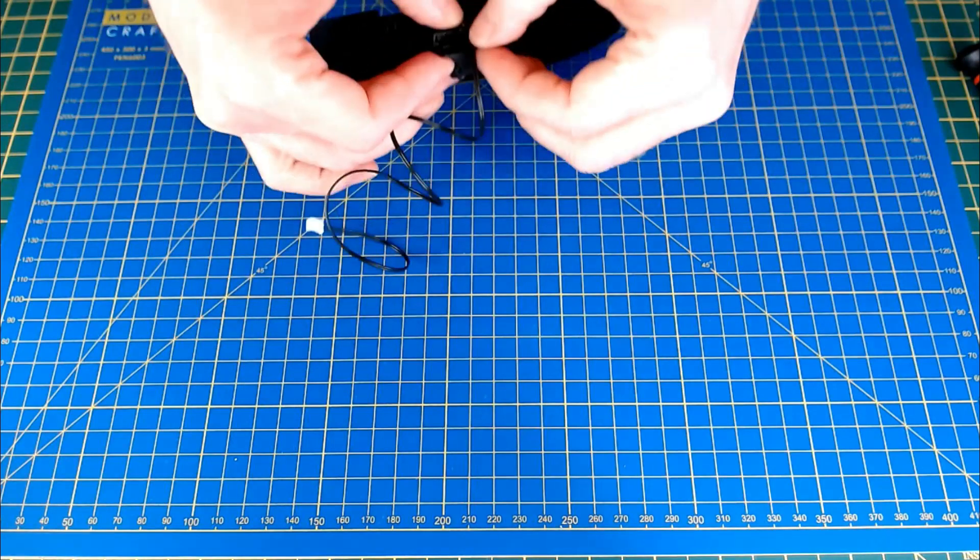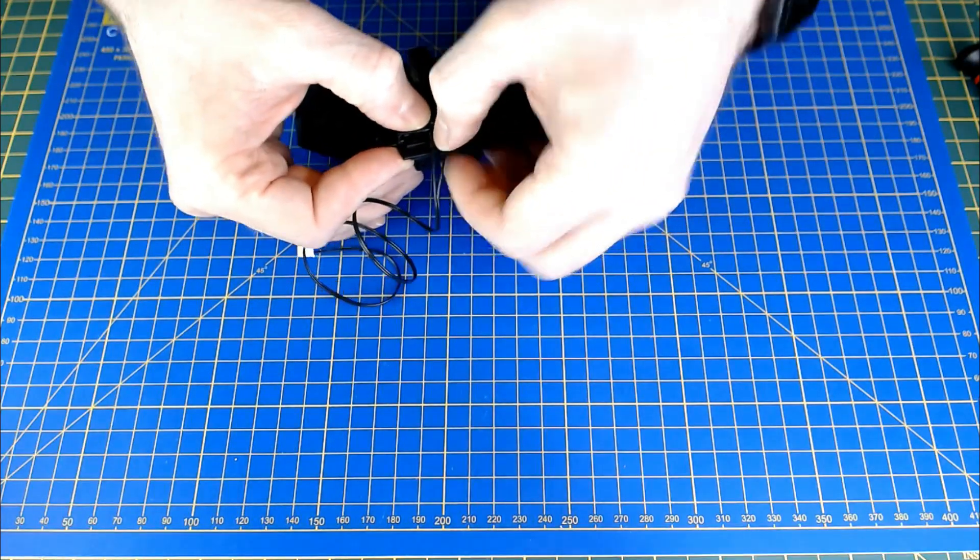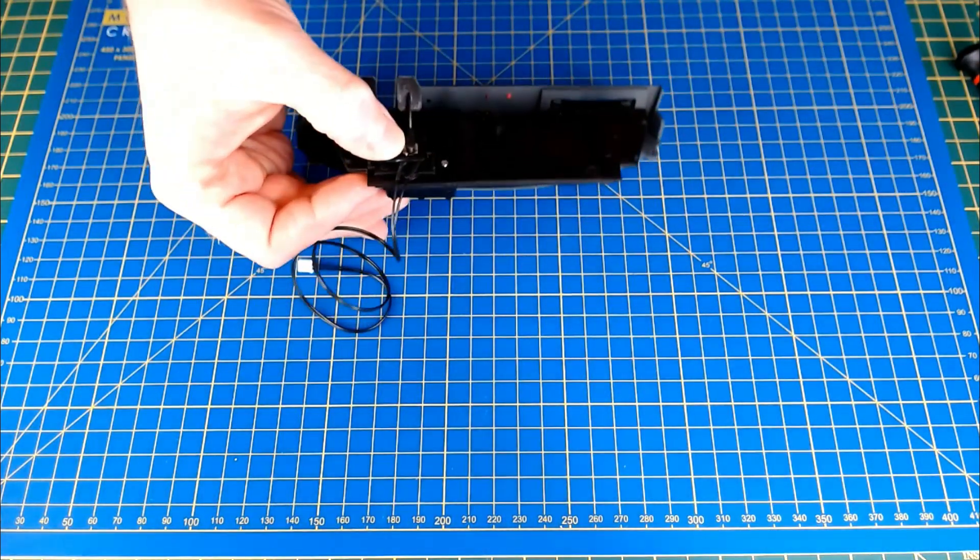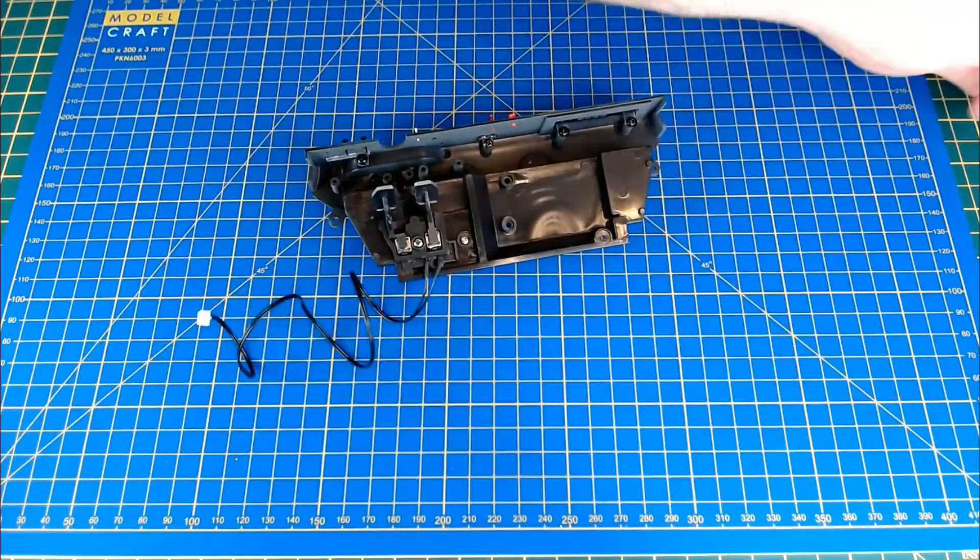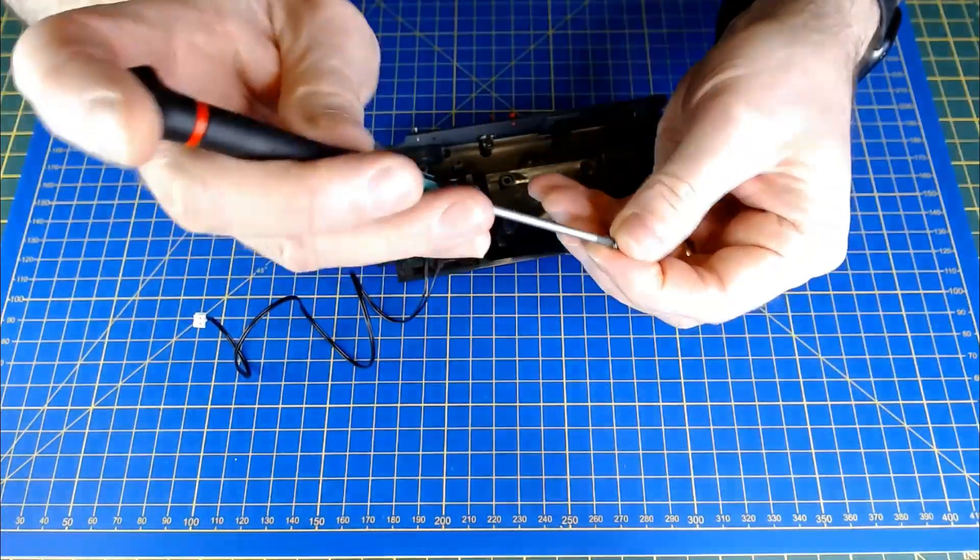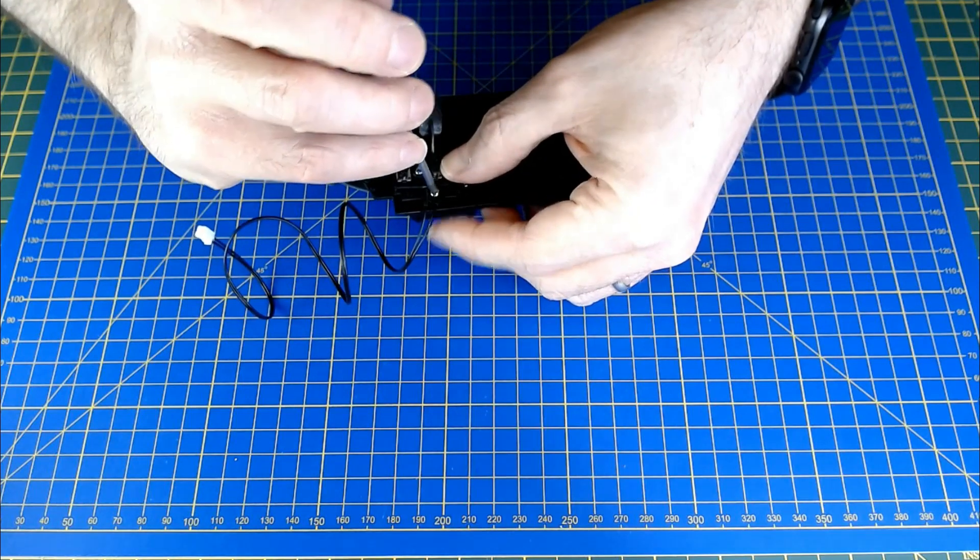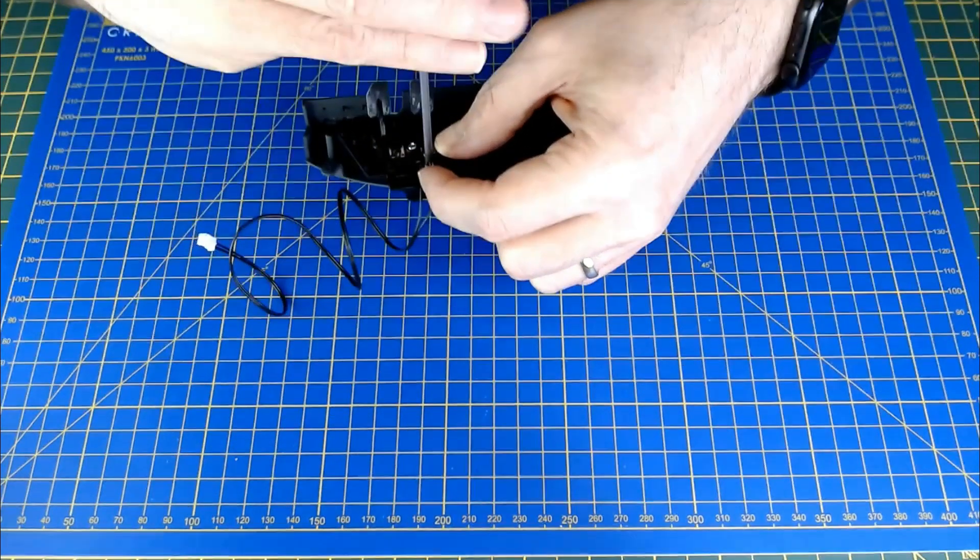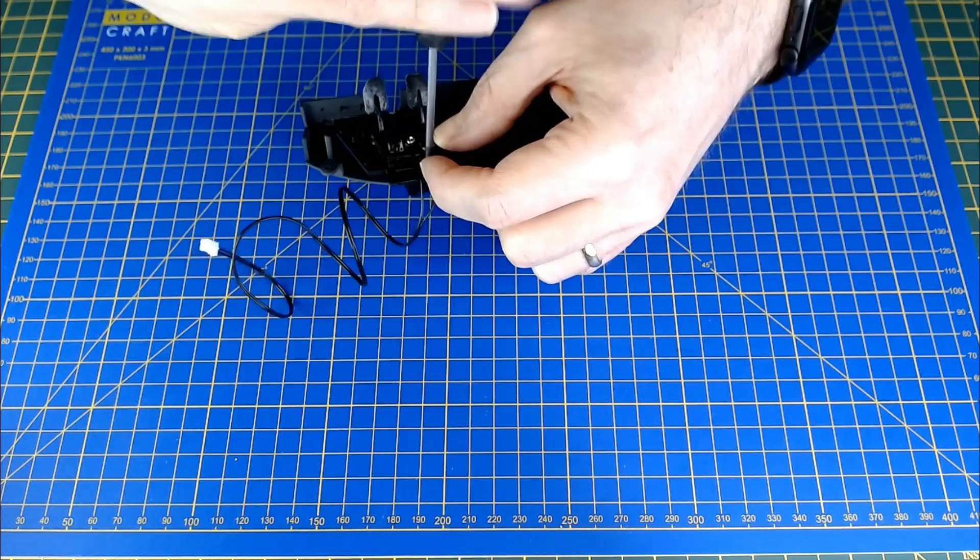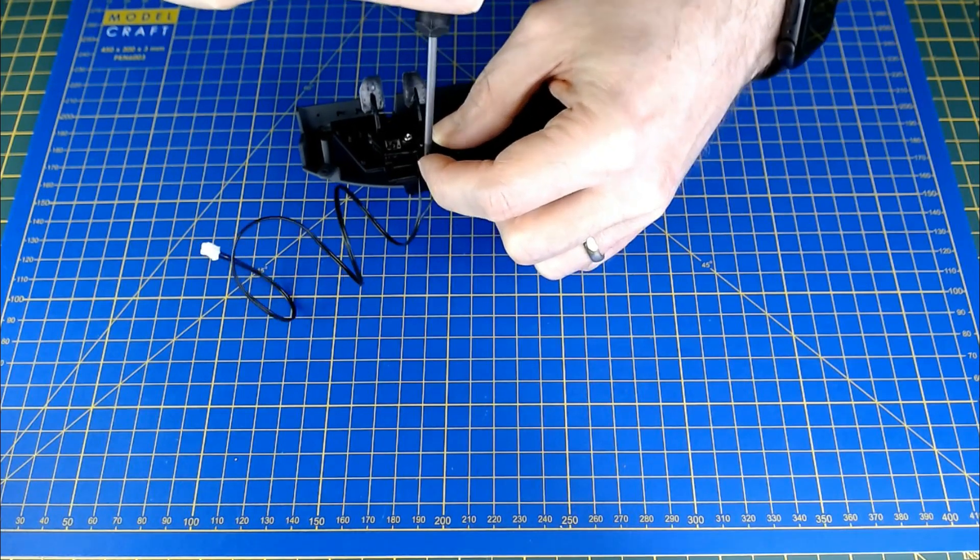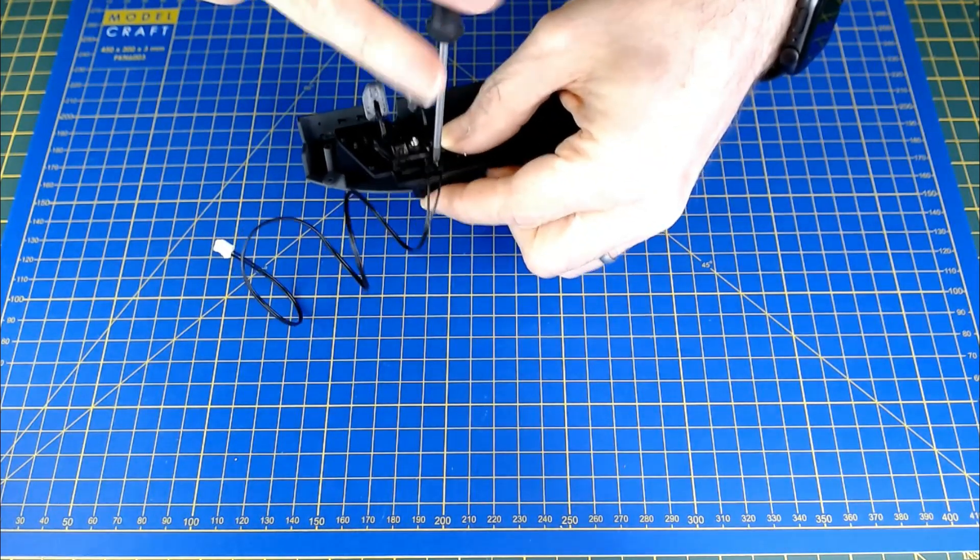Then you're going to fit that in with a type T screw again. Try to avoid nipping that cable as you're going in.